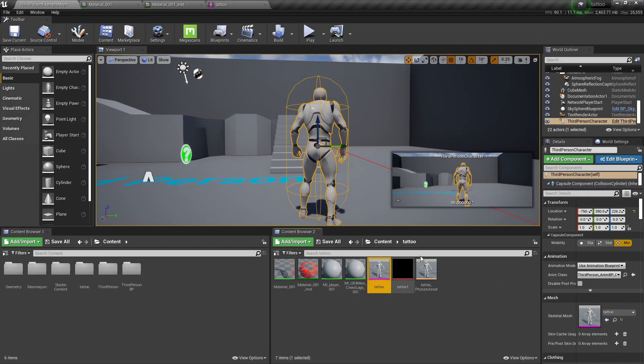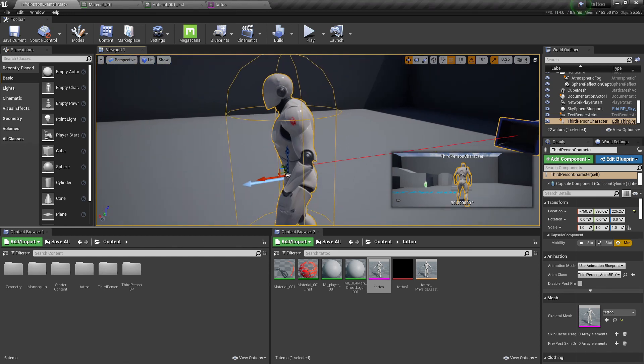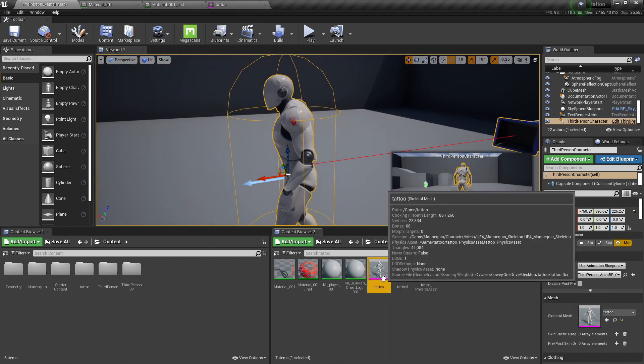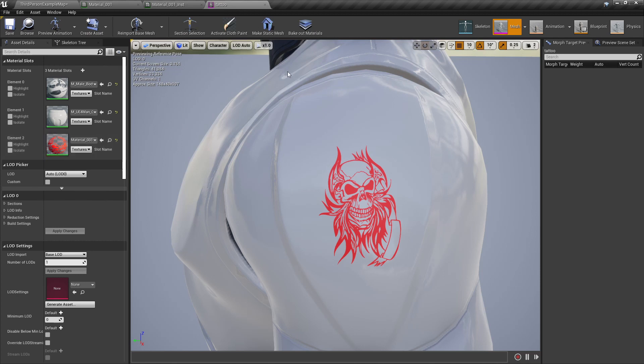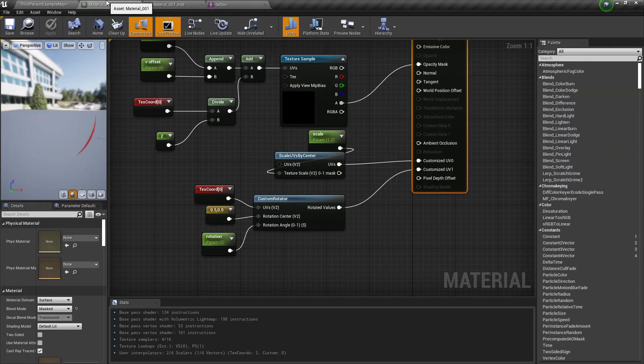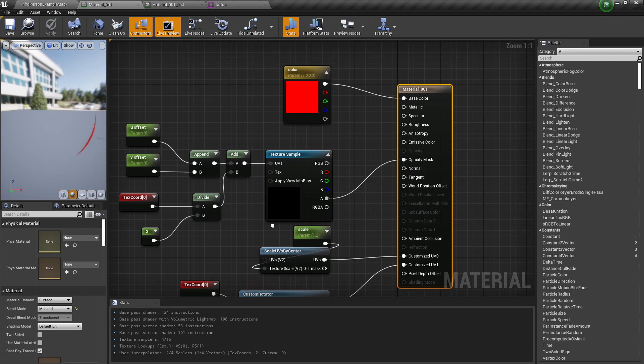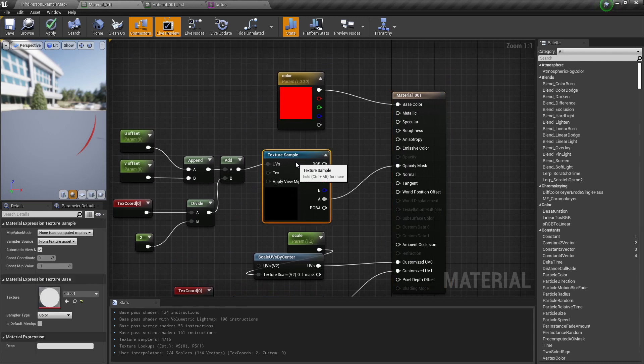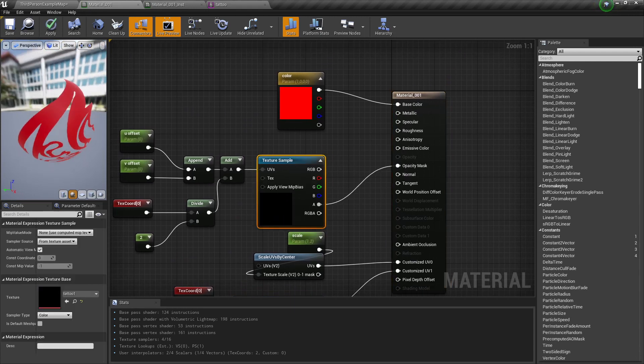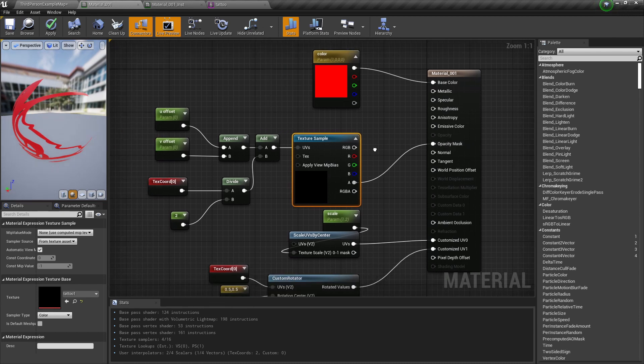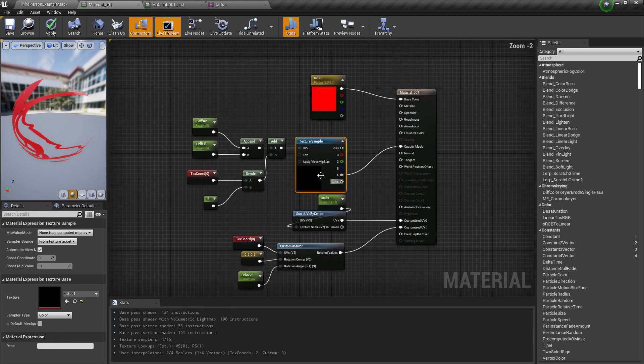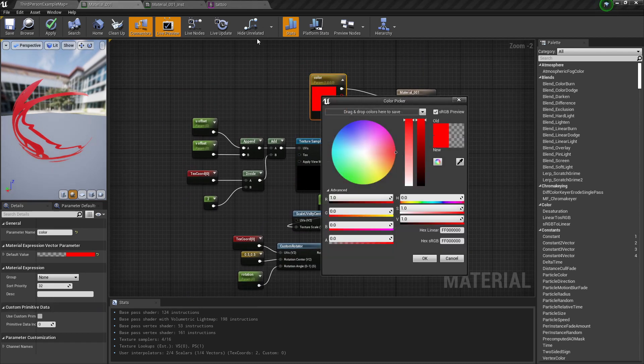Now I've already exported it into Unreal Engine, so no need to do it again. Once you export it in, you would have the third material slot - the one that we actually made. Then you would make your material with the texture in the opacity mask, and I put a color in as well just to change the color of it.